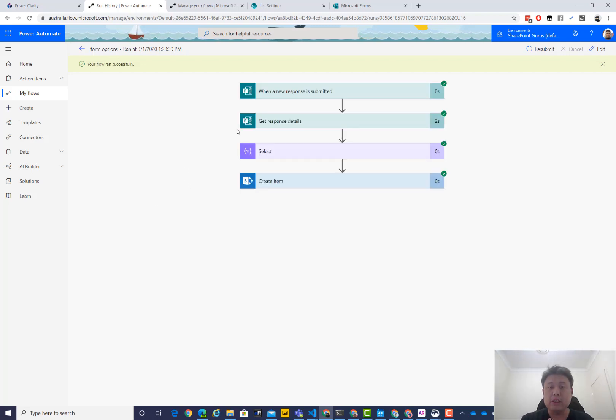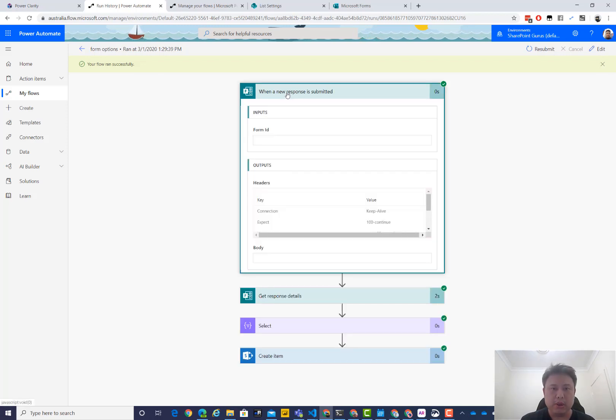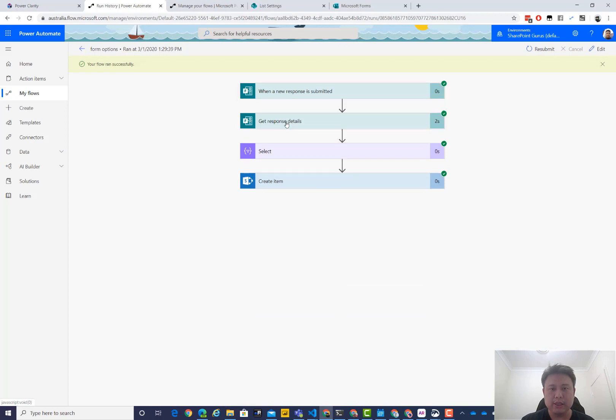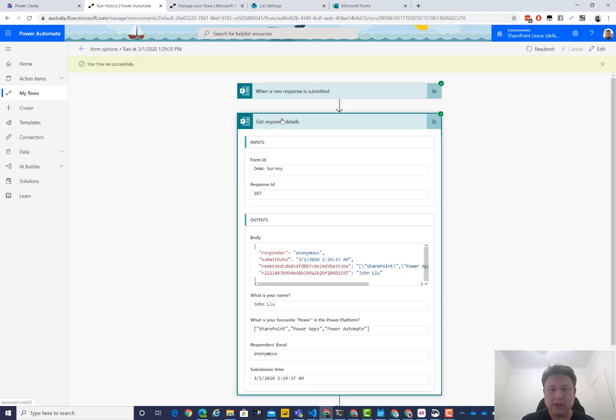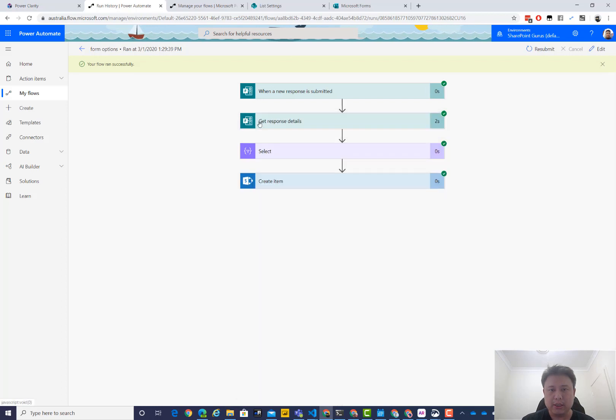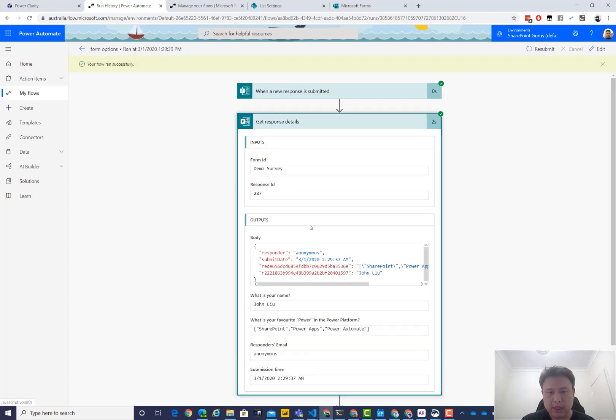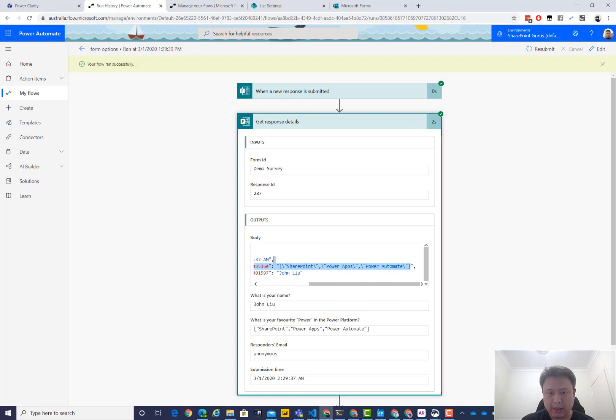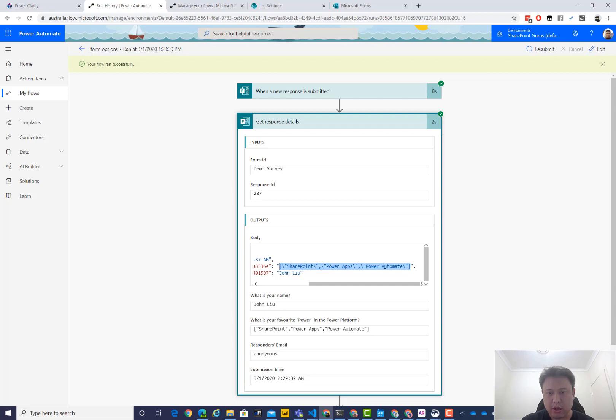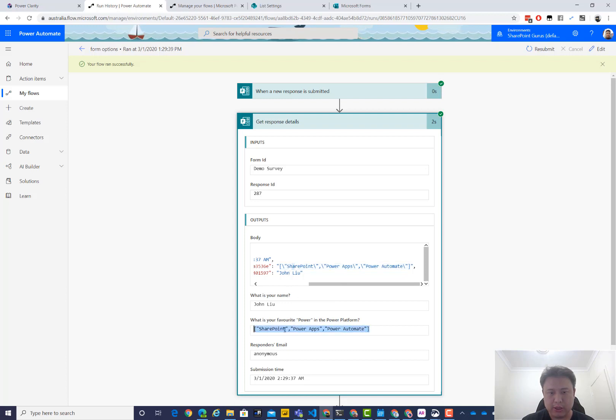And if I quickly show you the run output. So this flow is actually pretty easy to, pretty simple to look at. We take the response. So that's the response trigger standard. We have to get the details of that response. So take the response ID from the trigger, get the details. And you will see that the options, this one comes in as a JSON array. See this, it's got SharePoint, Power Apps, Power Automate. So JSON array that looks like this. Okay. That's the raw. But if you look at the value, it's like this.